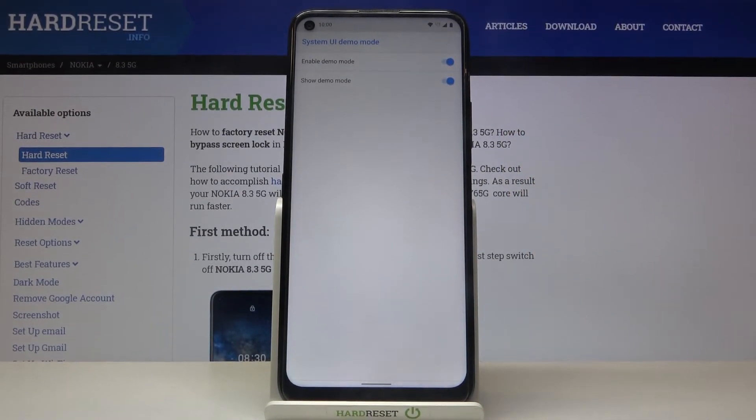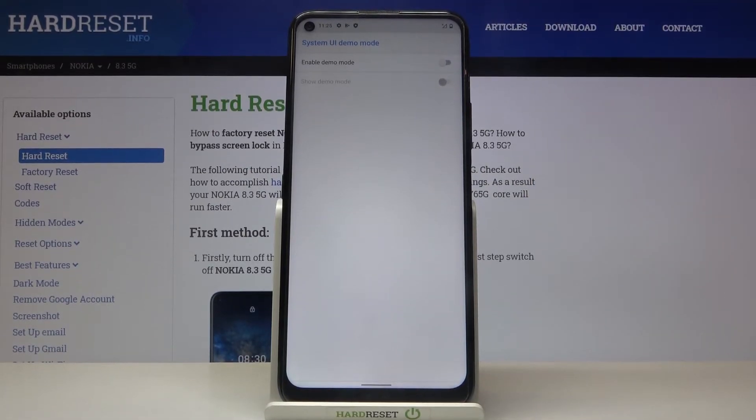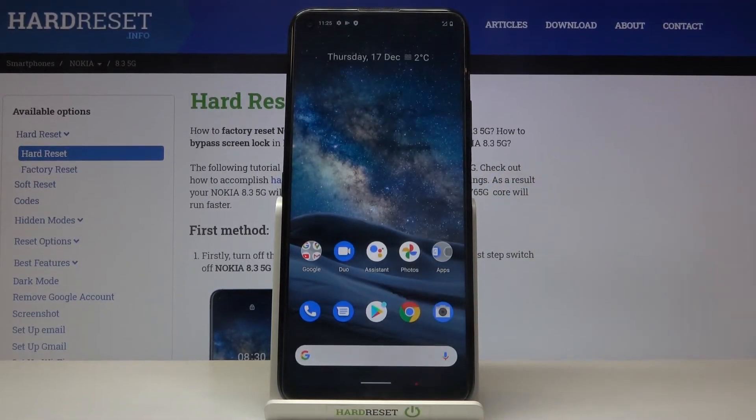Then if you'd like to turn it off, unmark the first switcher and this is it.